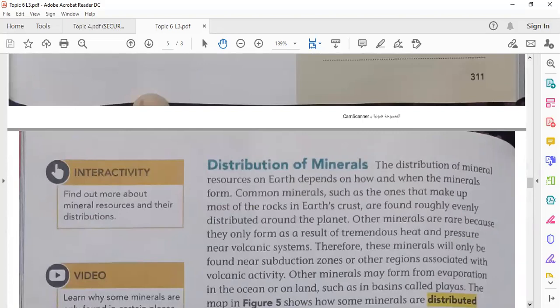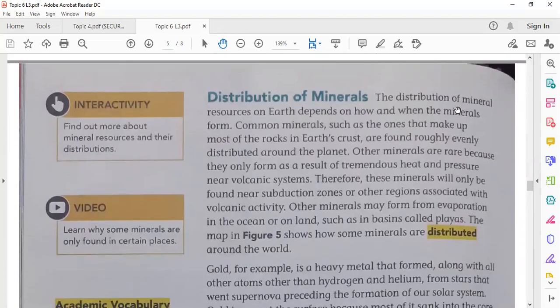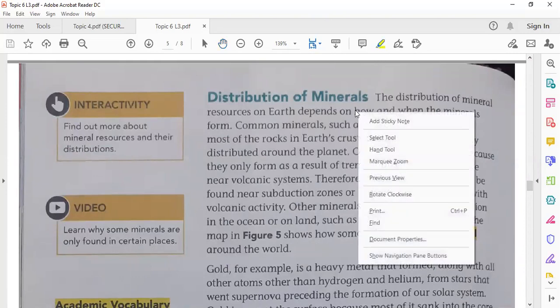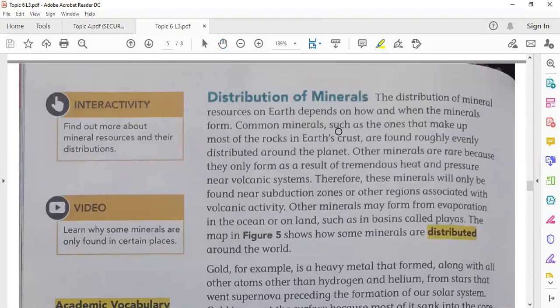The distribution of mineral resources on Earth depends on two things: how and when the minerals form. Minerals form in different ways — from organic material, from magma and lava, and also from solutions. So the way that these minerals form affects their distribution, and also when they are formed.